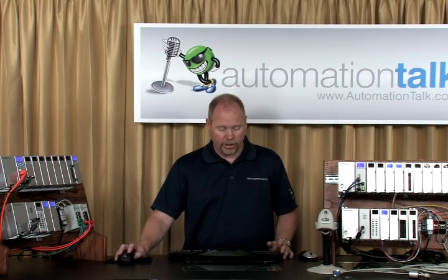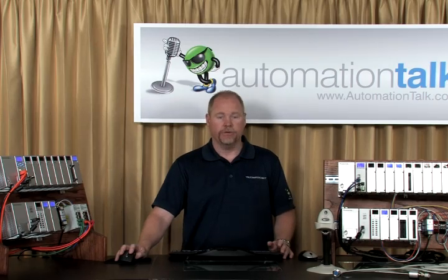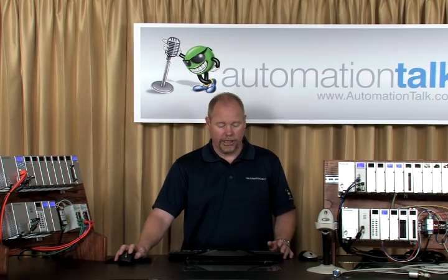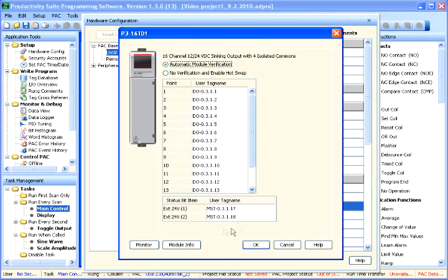So adding a module, again, each one defaults to the automatic module verification. And we give you the status bits, if necessary, depending on the module that you're choosing.